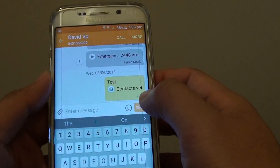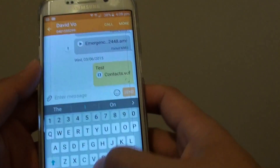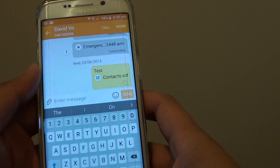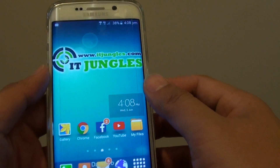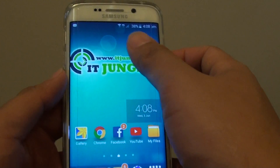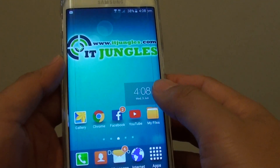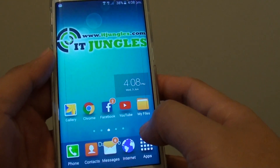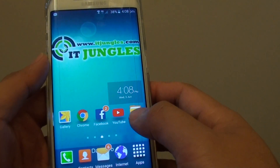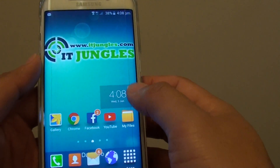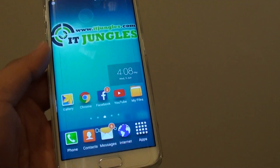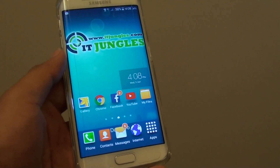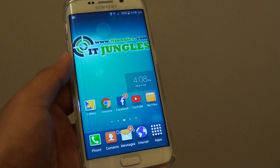Once it is sent, the recipient will receive a text message with the attached .vcf file. All they have to do is open it and it will automatically import into their phone. Thank you for watching this video.